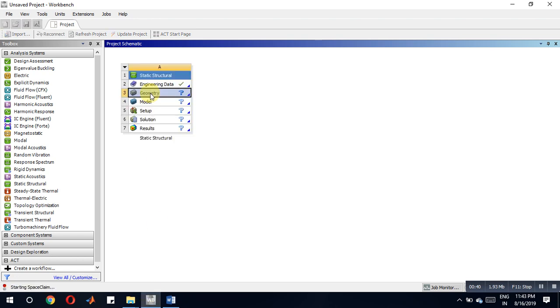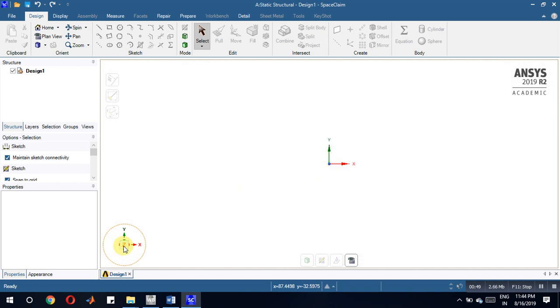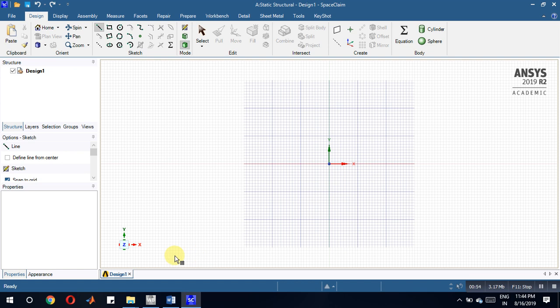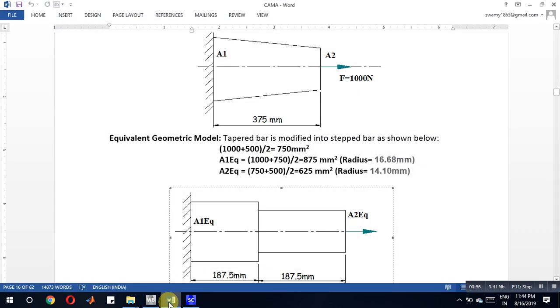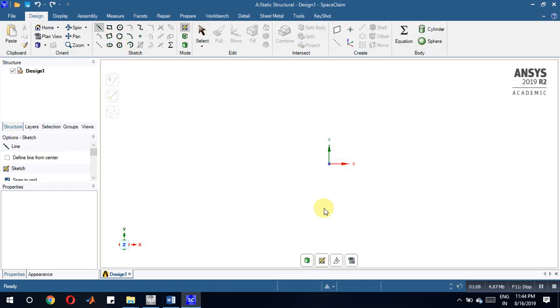Okay, so now we have to draw two areas, that is 187.5mm. Another one is also 187.5mm. Look at here, we take a line, then choose the grid from this. 187.5, enter.